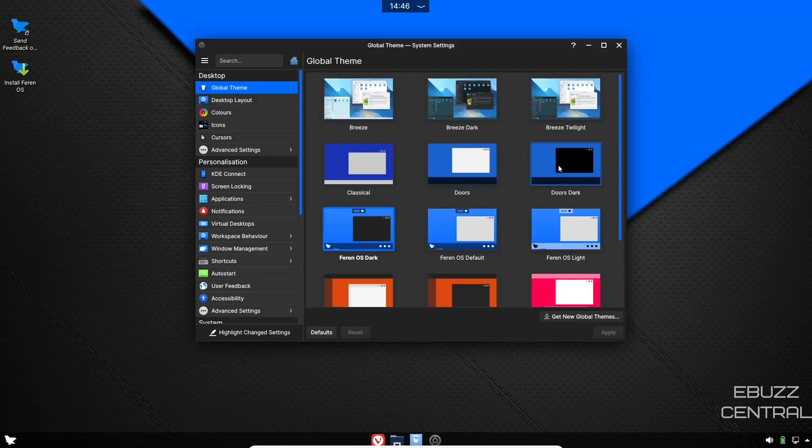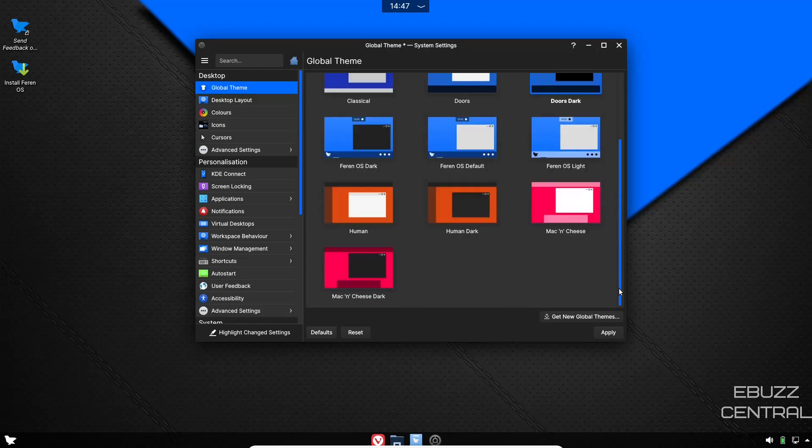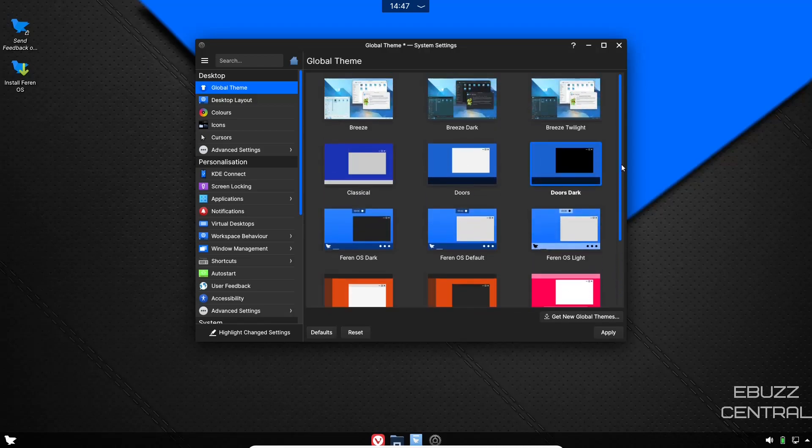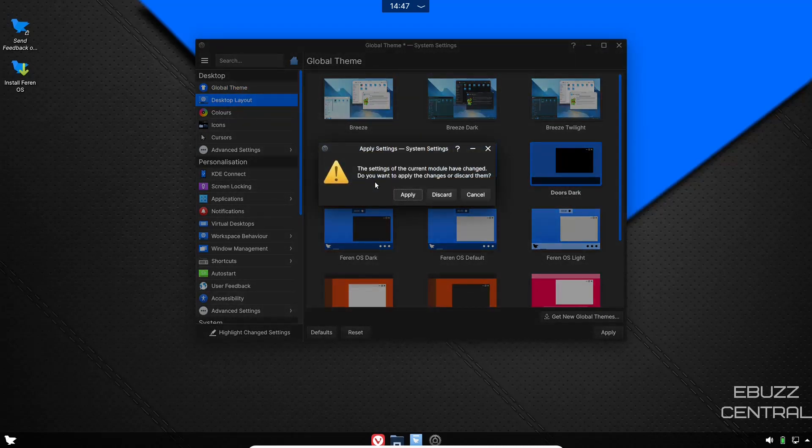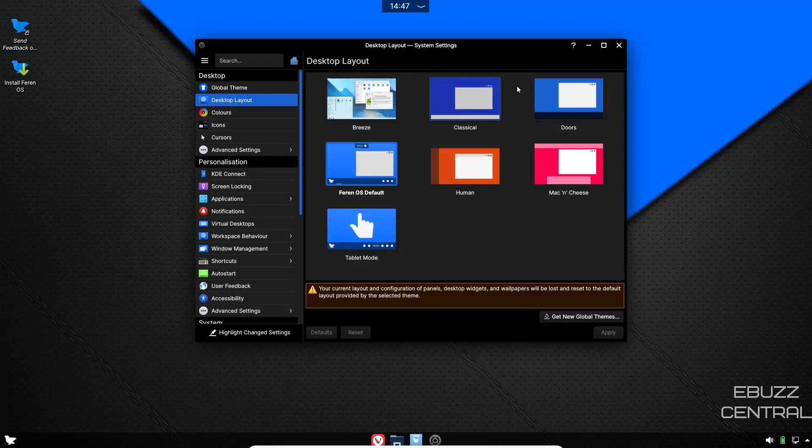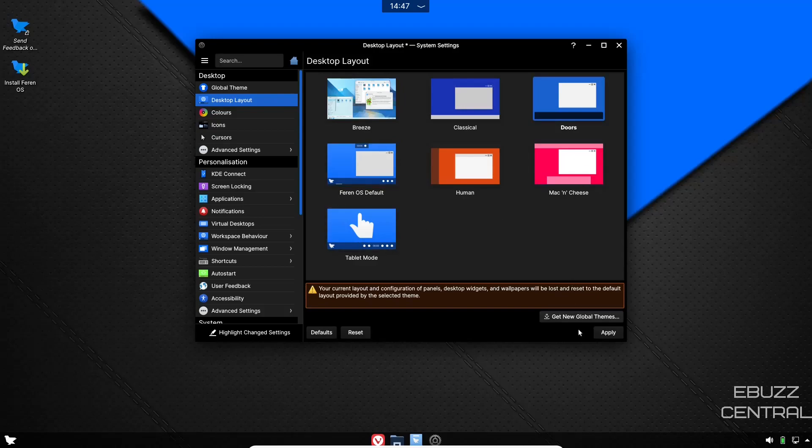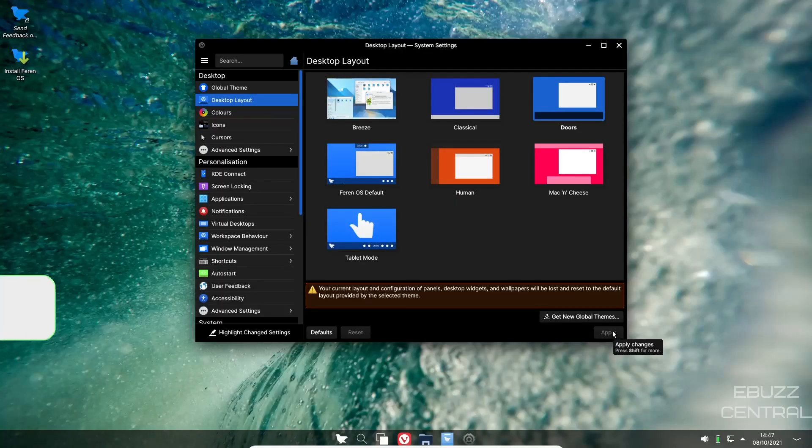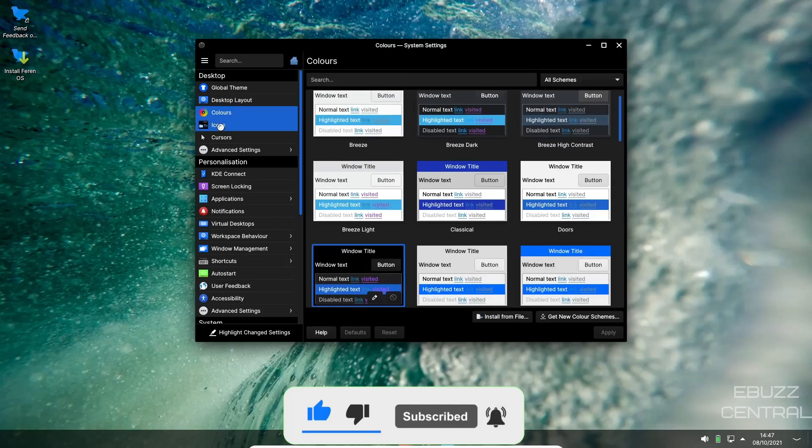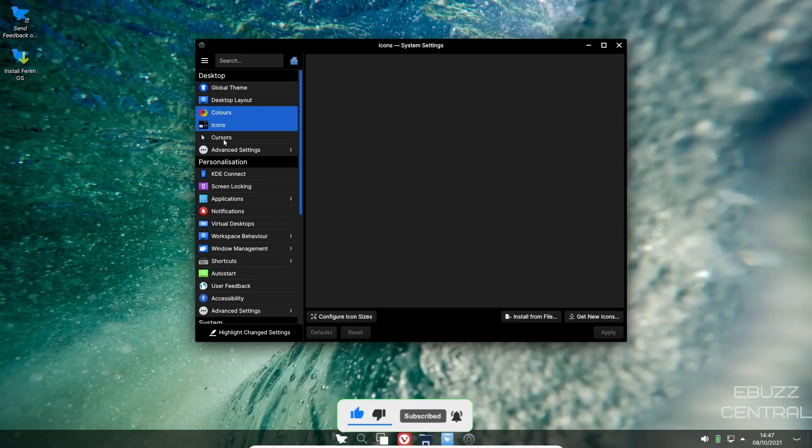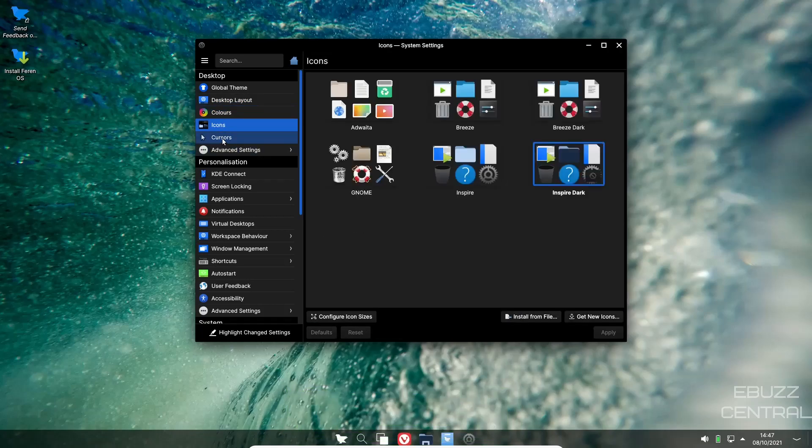Send user feedback. You've got your global theme. Let's go ahead and open that up. There's a lot to choose from in here. You've got Doors, which is based on your Windows, you've got Farin OS default, you've got Mac and Cheese, Mac and Cheese dark. So there's lots of different ways you can customize your operating system if you want to come in here and look at it. You've got desktop layout, you've got Breeze Classical, Doors, Mac and Cheese, Human, Farin OS default. Let's say you wanted to go with Doors. Go ahead and apply and it gives you that Windows 11 type feel down here.